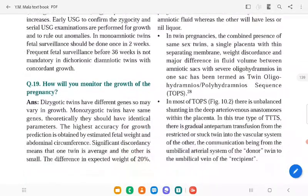Dichorionic twins have different genes and may vary in growth parameters, while monochorionic twins theoretically have identical parameters. The highest accuracy of growth prediction is obtained by estimated fetal weight using abdominal circumference. Significant discordance means one twin is average and the other is small, with a difference of more than 25 percent in AC or 20 mm or more.